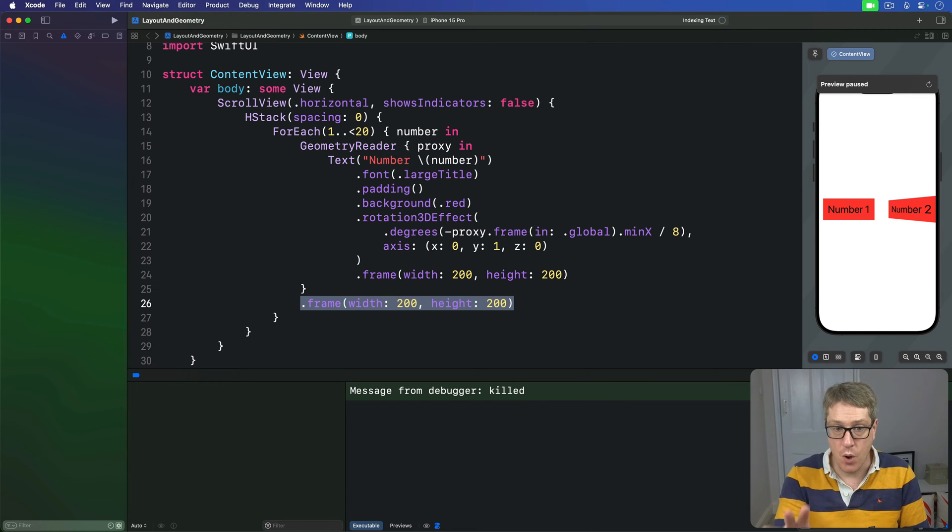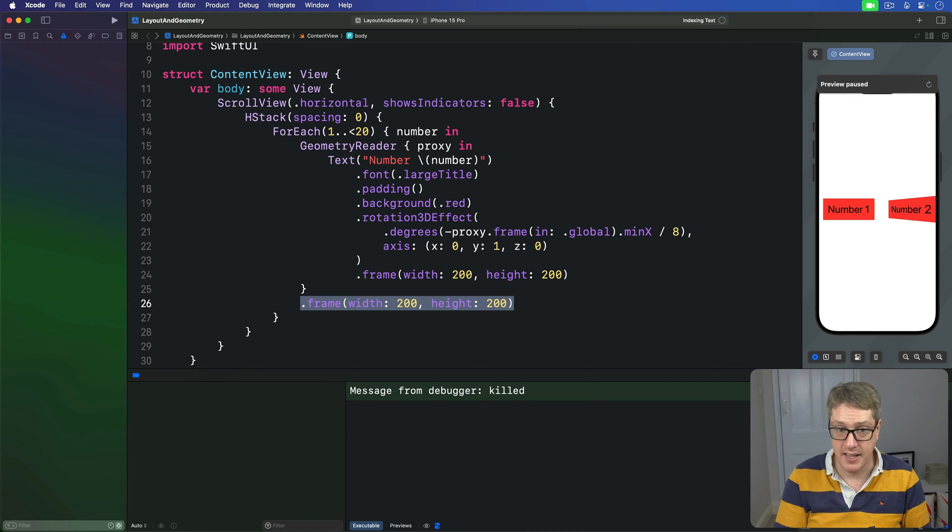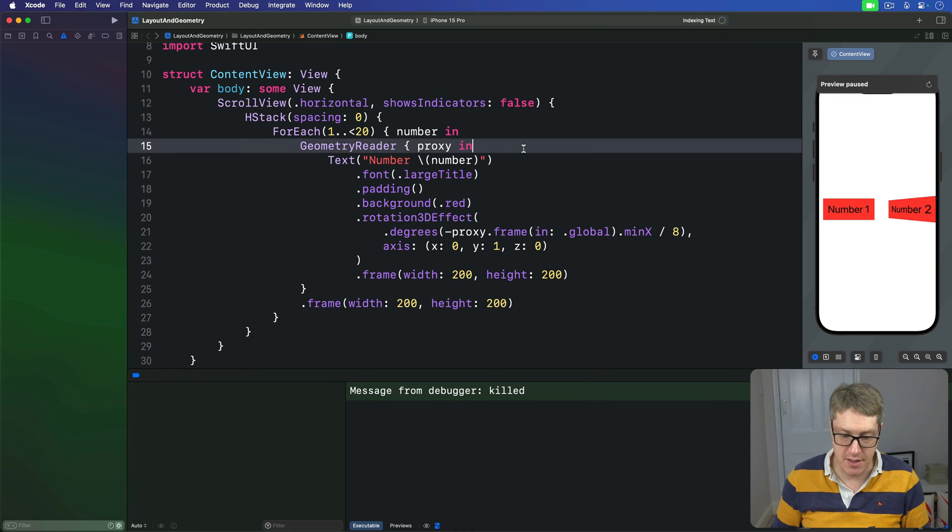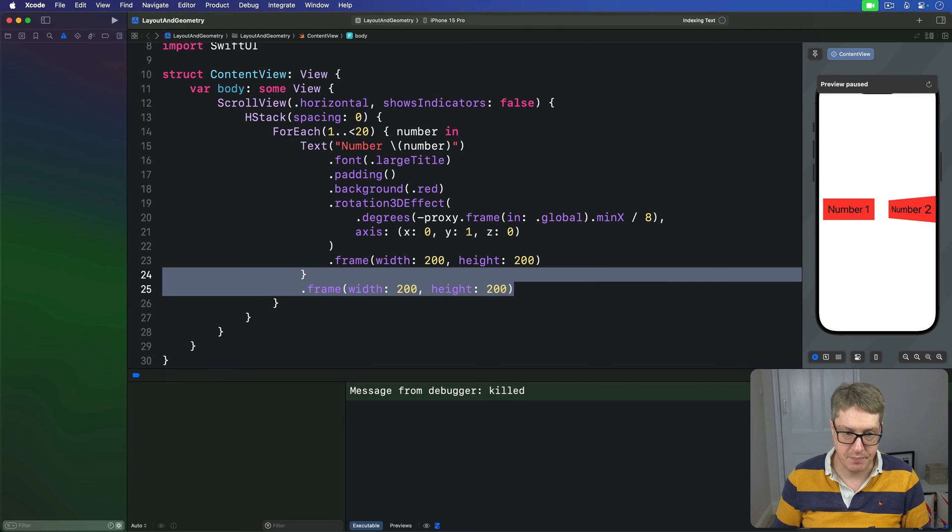And so we can rewrite this code to use a visual effect instead. I'm going to go ahead and remove this geometry proxy from here, like this.